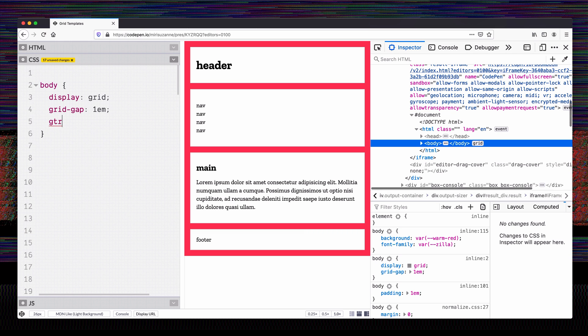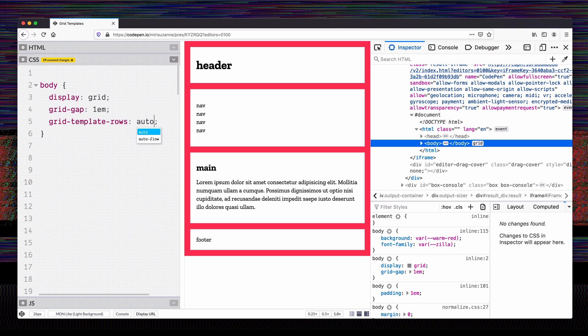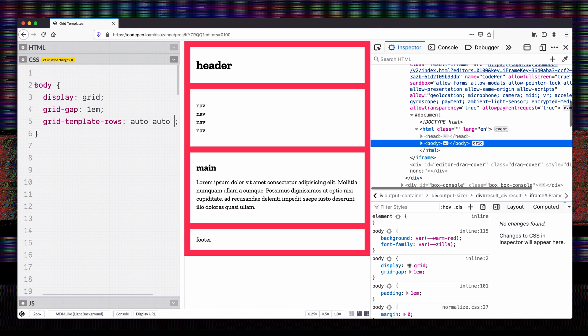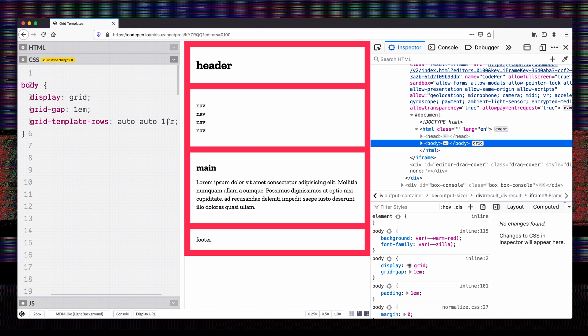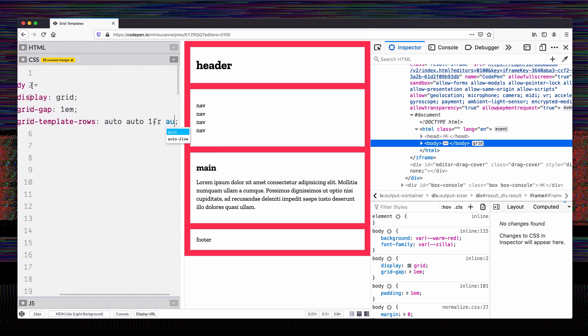What I'm going to do now is add some grid template rows — rows go down the page — and give some sizing to these things. The first one is auto-sized for the header, the nav is also auto-sized, the main content is one fraction which means it can take up as much remaining space as it needs, and then the footer I'm also setting to auto.